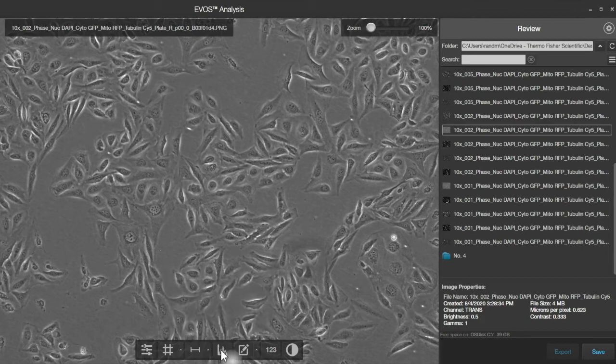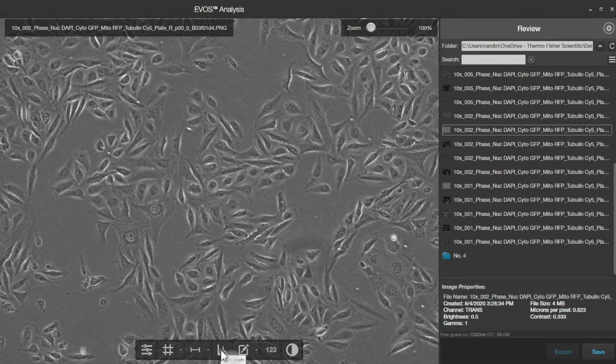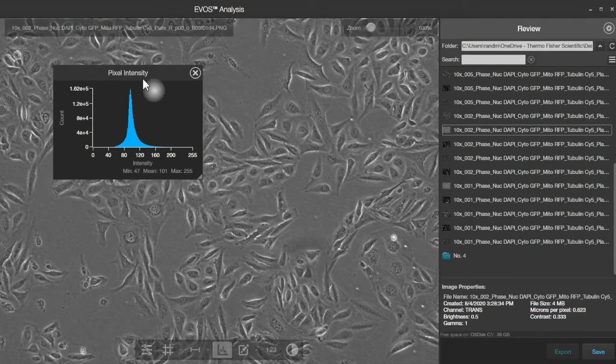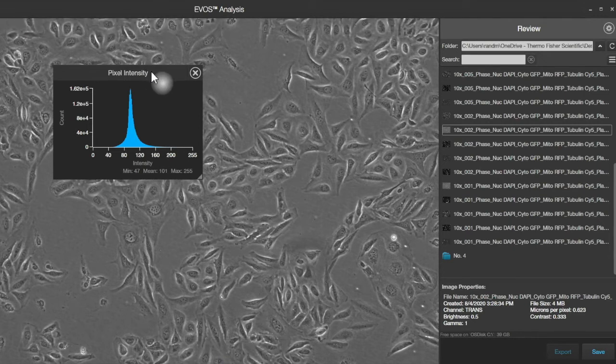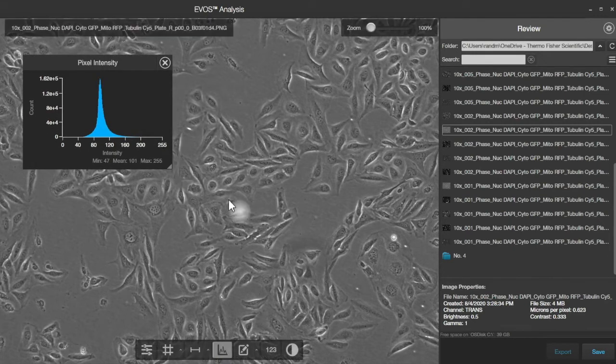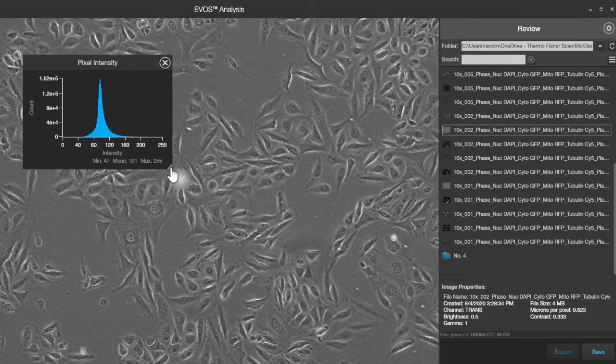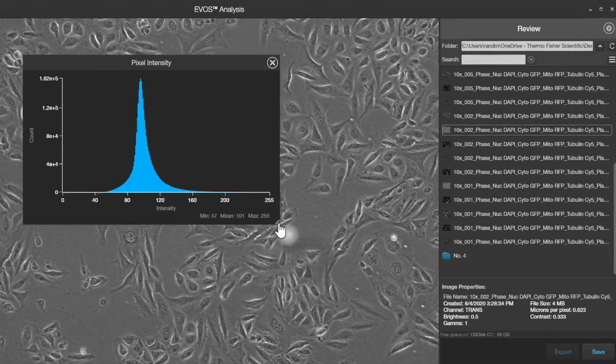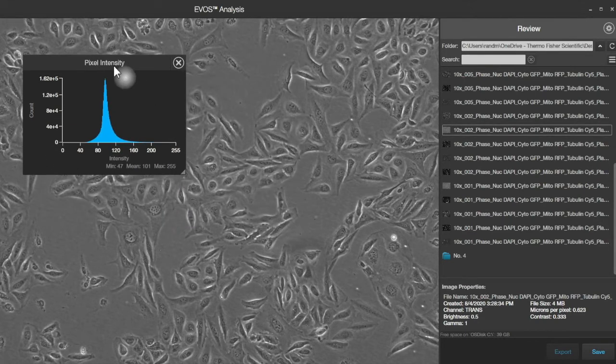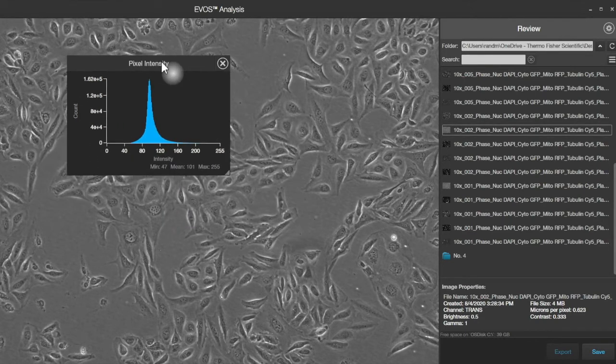The next tool is a histogram tool, and this shows us the distribution of intensities in the image. This window can be moved around and resized, and it just gives you an idea of what's happening with the brightness distribution in the image.